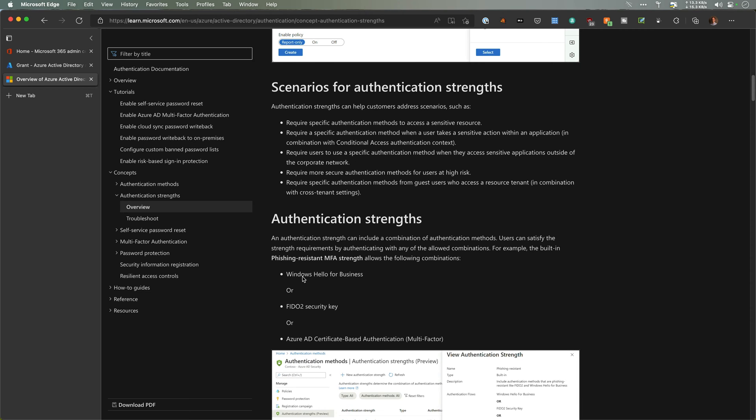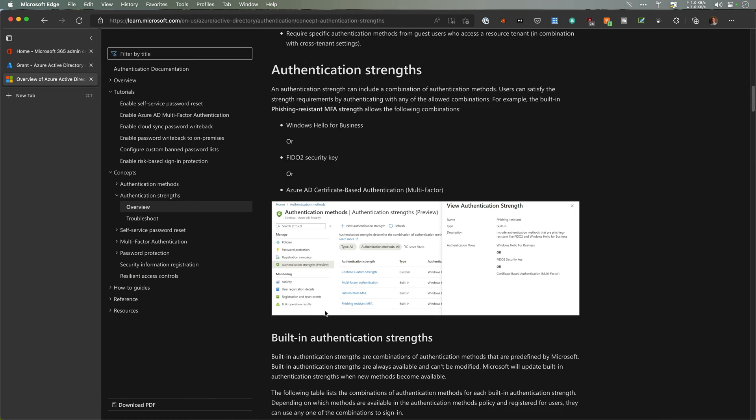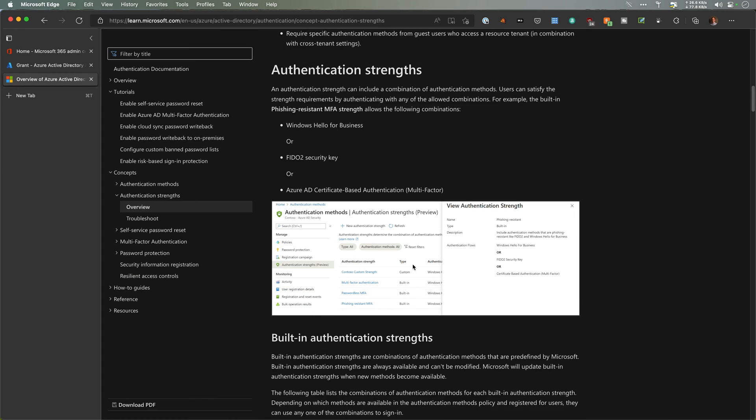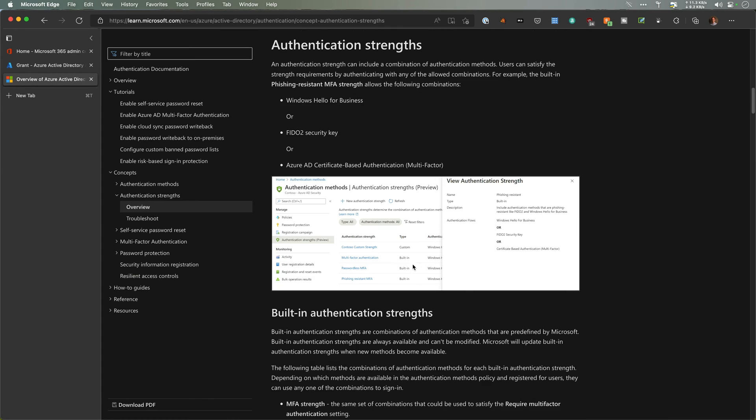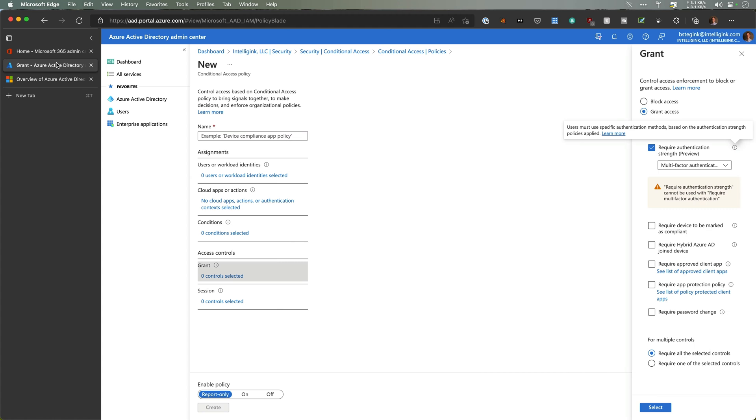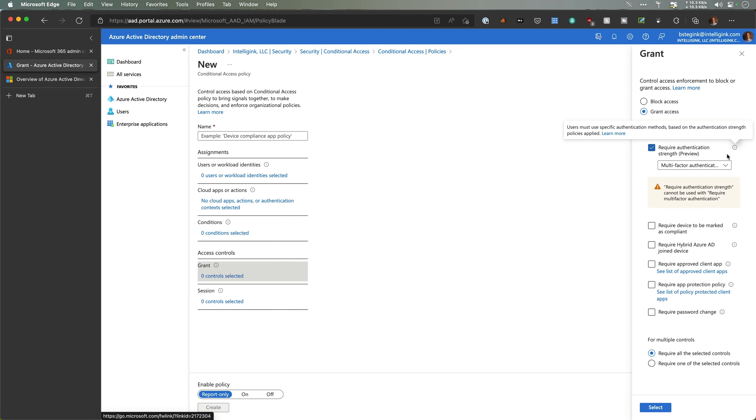Down through this article, it talks about Windows Hello, a FIDO2 security key—that's what we're going to do today—certificate-based authentication, different ways that you can go set up conditional access and that authentication strength. In my tenant over here, I already have it. If you go under Grant, you'll see you have require authentication strength in preview.